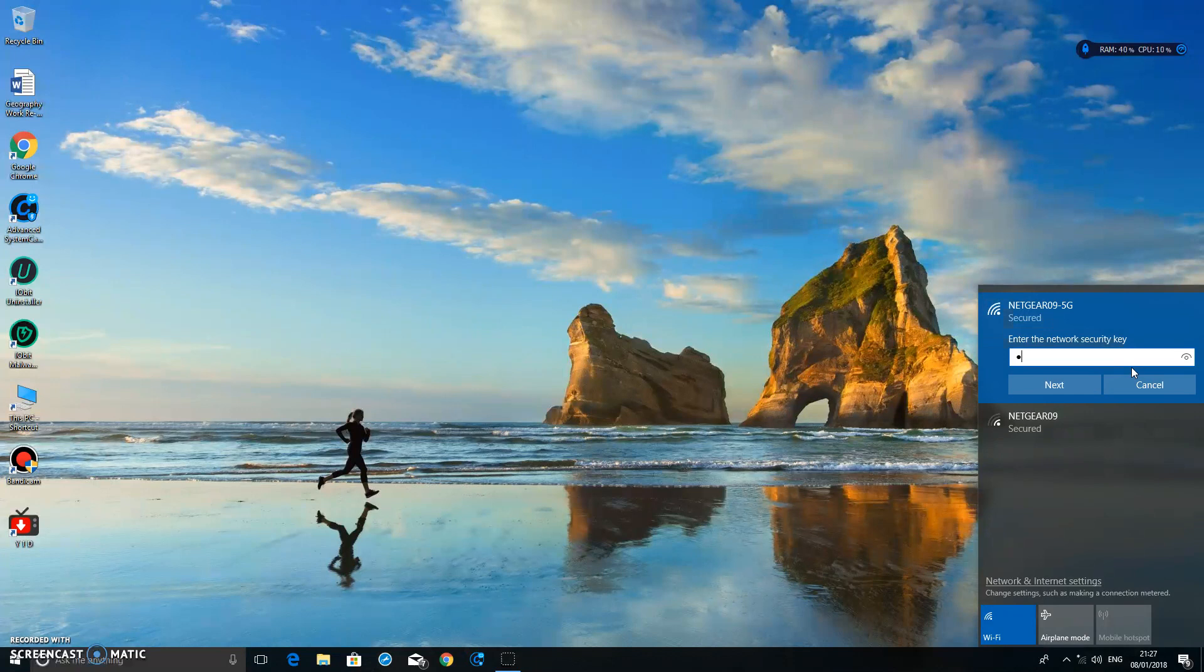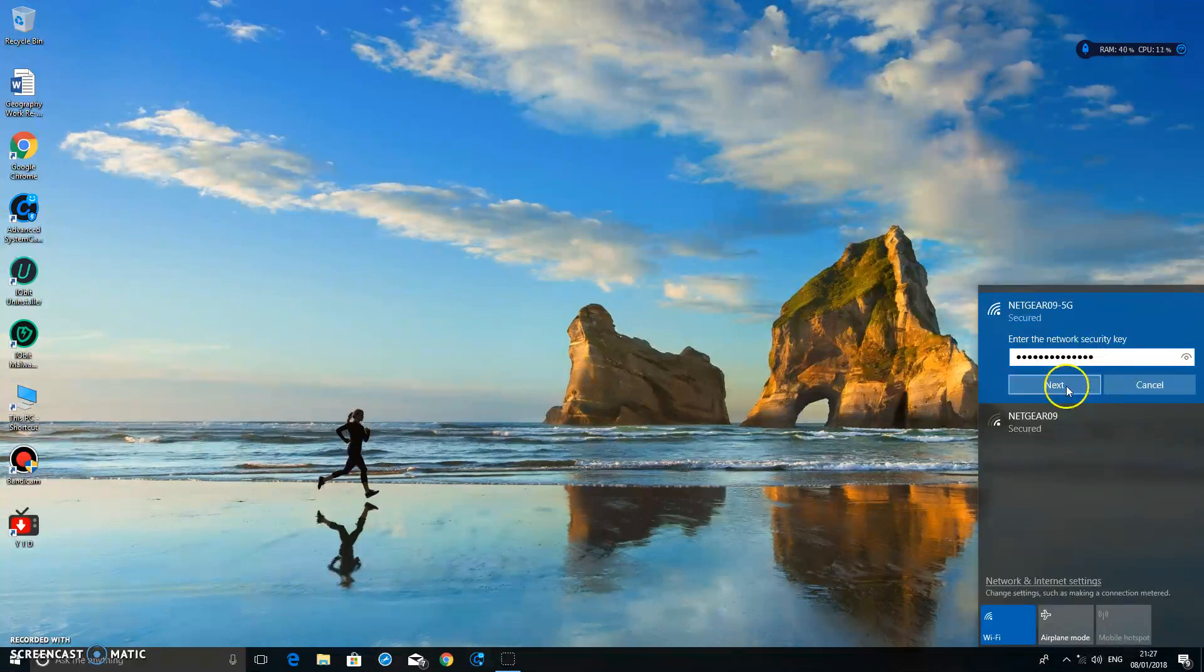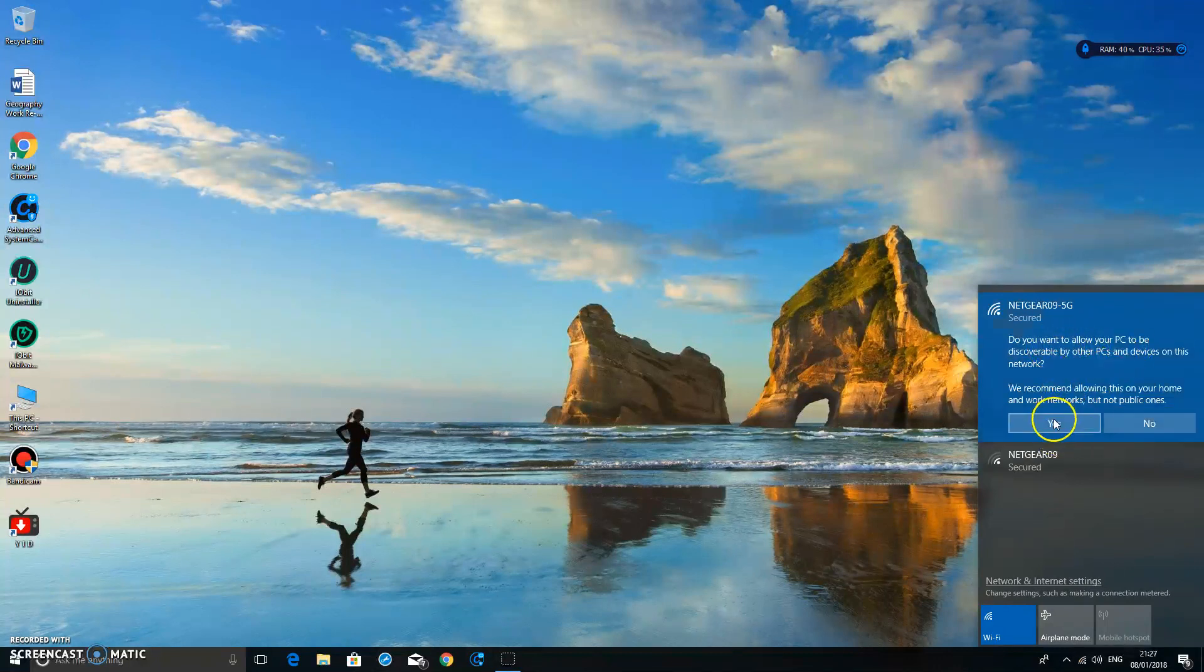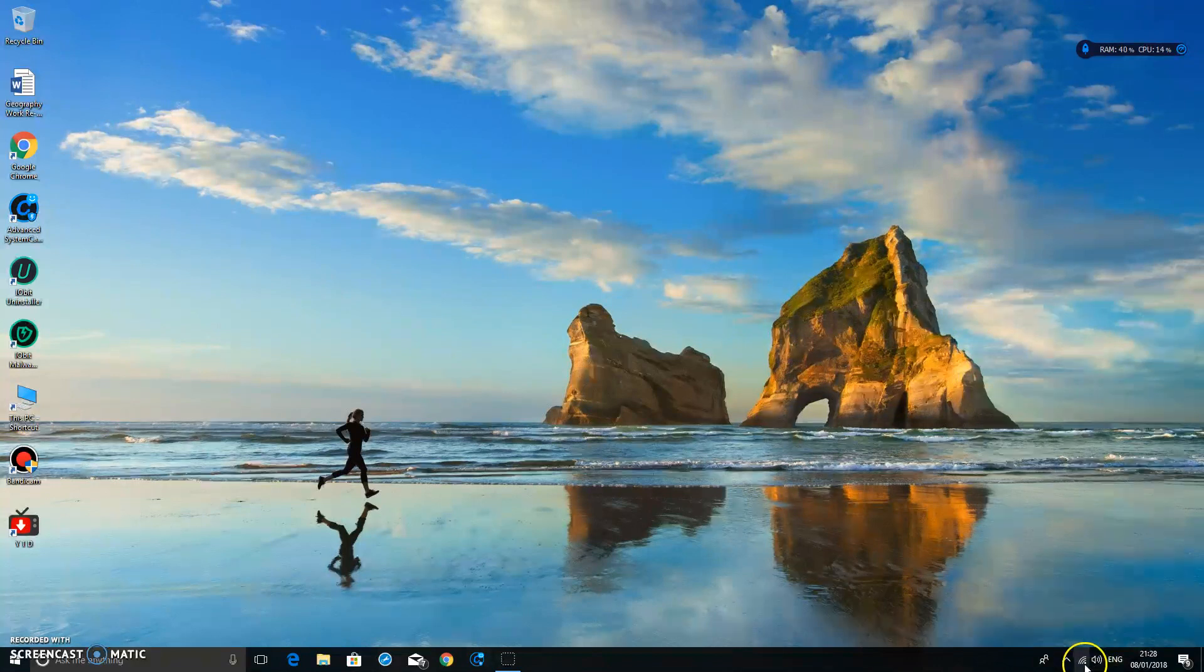You may need to insert the password again. Click Next, that's fine, connected. That should have fixed the yellow exclamation mark on the bottom.